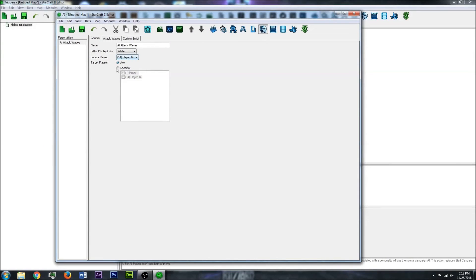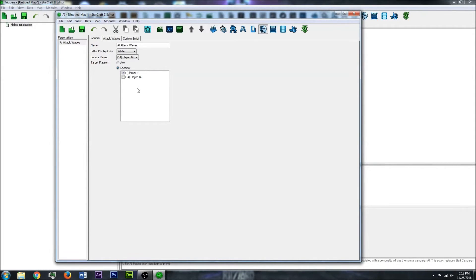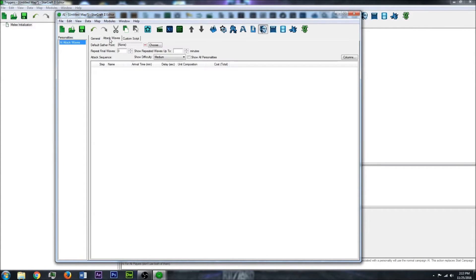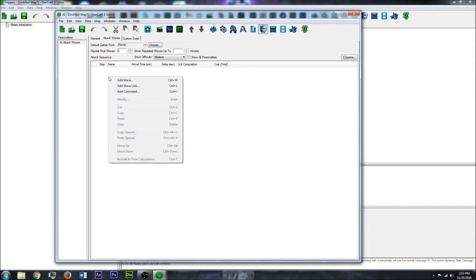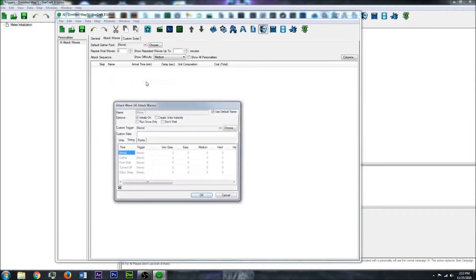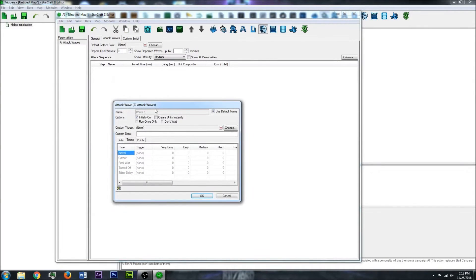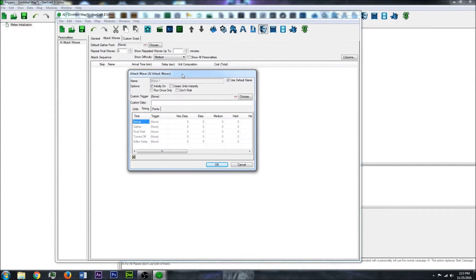However, for extra security, you can specify player 1 as the enemy. You can also specify more than one player if you had more than one player in your map. So then go over to the Attack Waves tab and create a new wave. So here's where you will actually be creating your AI Waves.